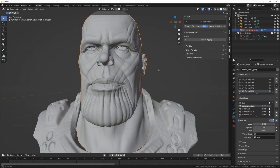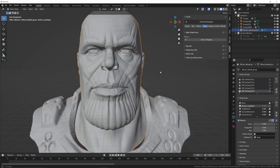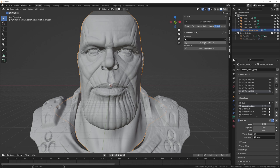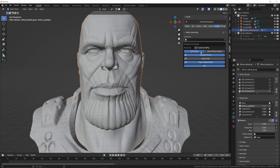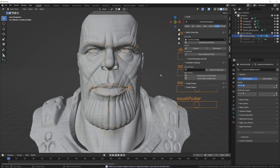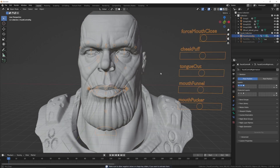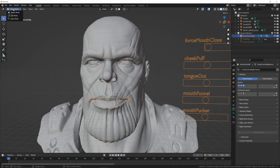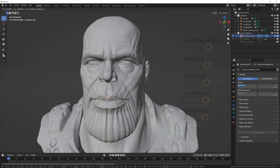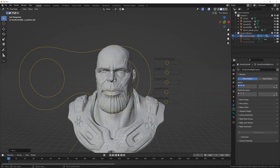The final step to getting your model ready for motion capture is to generate the control rig itself. Go into the control tab and press generate control rig. Now if you go into pose mode, you can mess around with posing your newly rigged face.